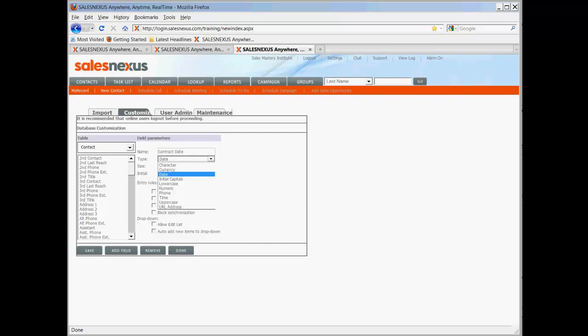Changing it once you've set it could cause you to lose data. Such as if you try to have a character field with alpha numeric in it and change it to a numeric field, any field that has alpha characters in it would lose that data. So you want to be careful not to make any changes after the fact that you need to.